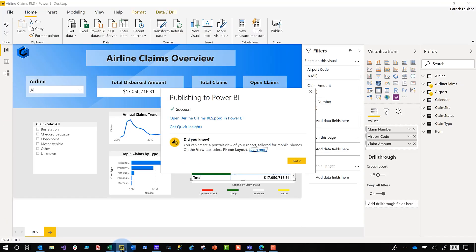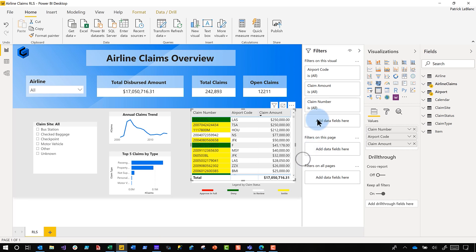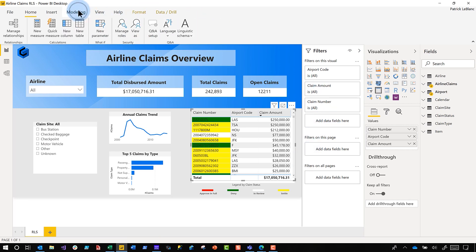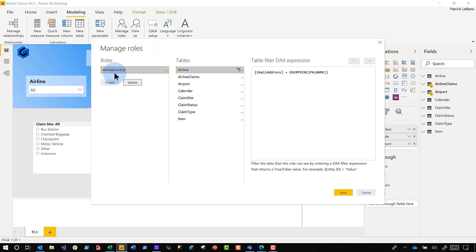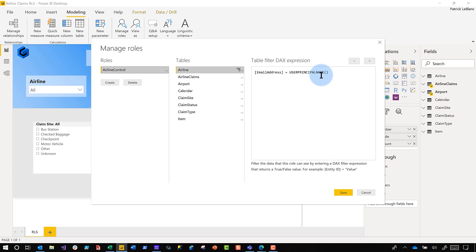So what I've done is I've configured row level security on this report. If I go to modeling, it's really simple dynamic row level security. If I go to manage roles, I added an email address to the airline table so that when a certain person signs in they'll only see the airline they're assigned to. You can see it's simple: email address equals user's principal name. So whenever they sign in it pulls their email address, matches it up, filters the airline table, and then filters any corresponding tables that has the appropriate relationship.